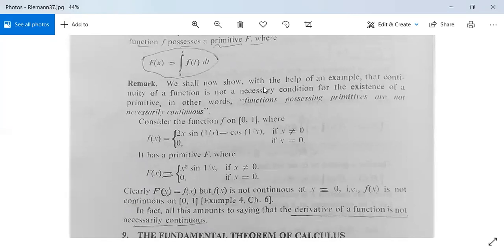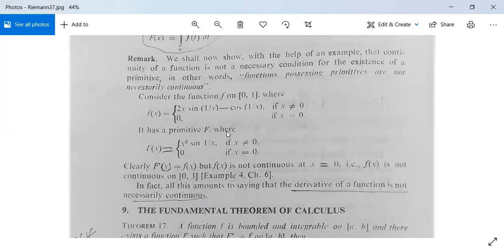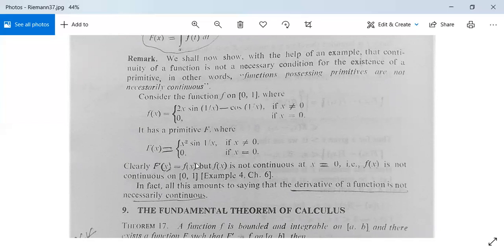There is a remark: continuity of a function is not a necessary condition for the existence of a primitive — functions possessing primitives are not necessarily continuous. Consider f on a closed interval where f(x) = 2x·sin(1/x) minus cos(1/x) for x ≠ 0, and f(0) = 0. This f(x) is not continuous at x = 0, but it has a primitive F where F(x) = x²·sin(1/x) for x ≠ 0 and F(0) = 0. Differentiating F gives f, so F'(x) = f(x), yet f is not continuous at x = 0. Hence the derivative of a function is not necessarily continuous.